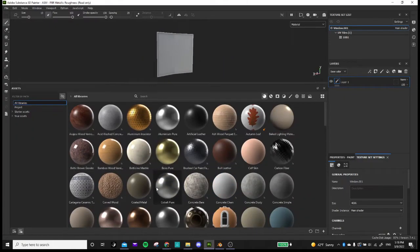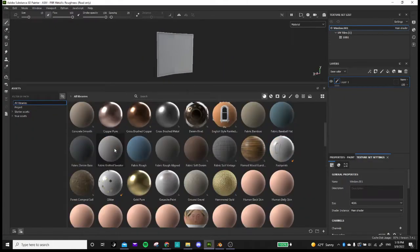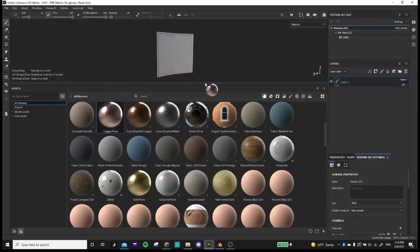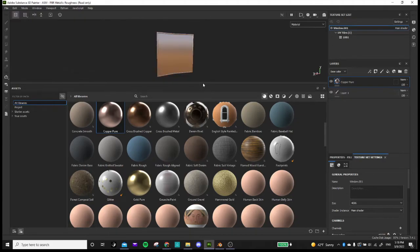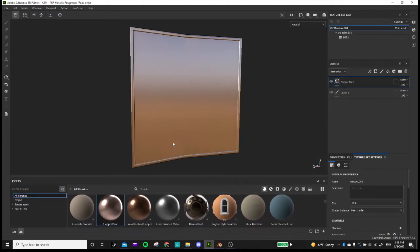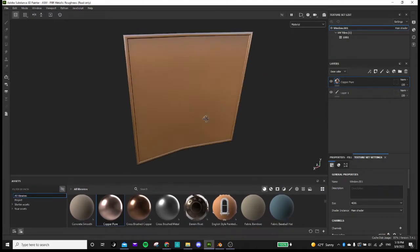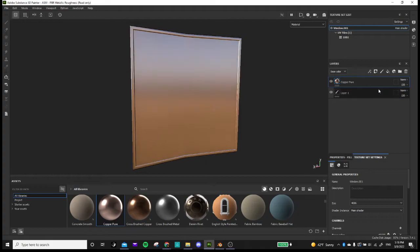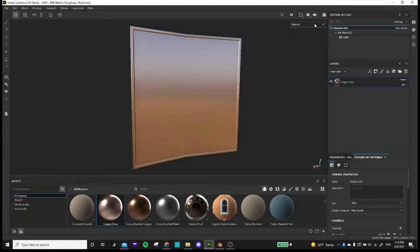So let's go back to material. And I'm going to change, I want to make the frame this nice copper pure. So we have a nice copper pure. And I'm going to delete this.